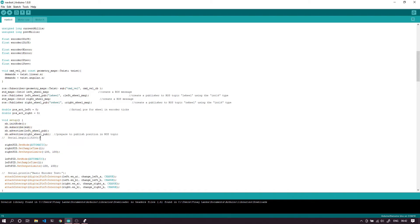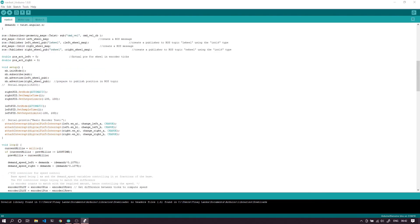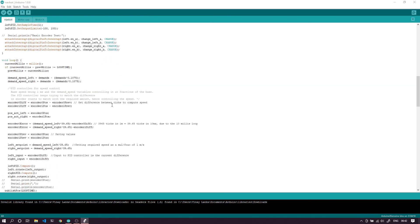This message gives us the linear and angular velocity from ROS and stores it in the demand x and demand z variables. We also set up the two ROS publishers left_wheel and right_wheel that publish wheel positions. We initialize these nodes and set up the subscribers and publishers by advertising them. We also attach interrupt handlers we talked about in the previous video.